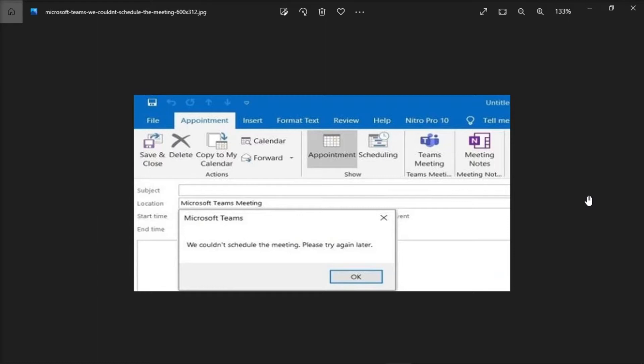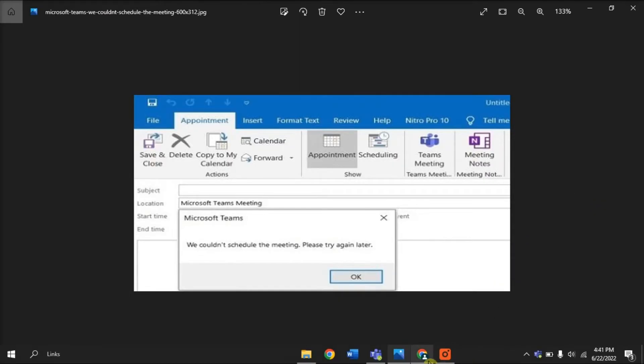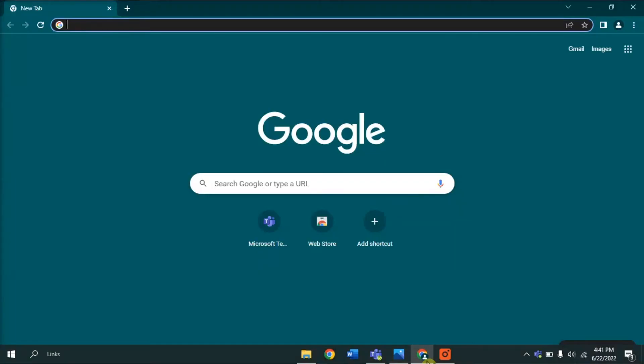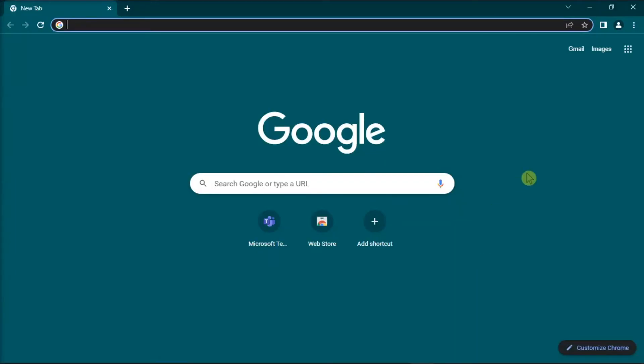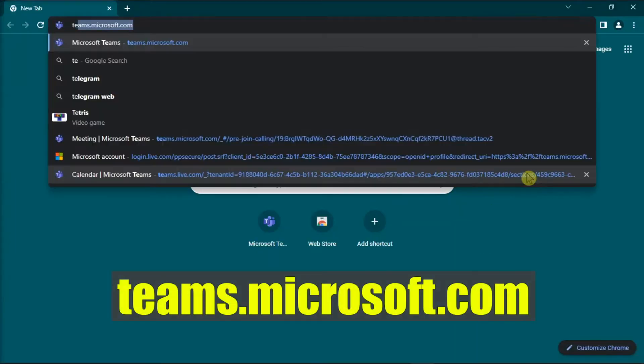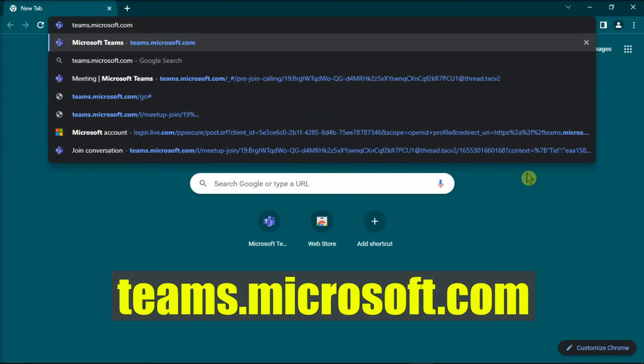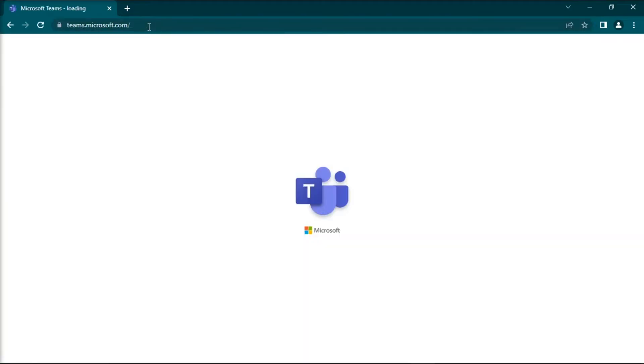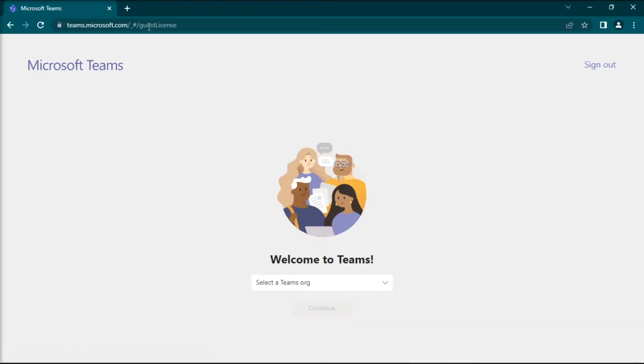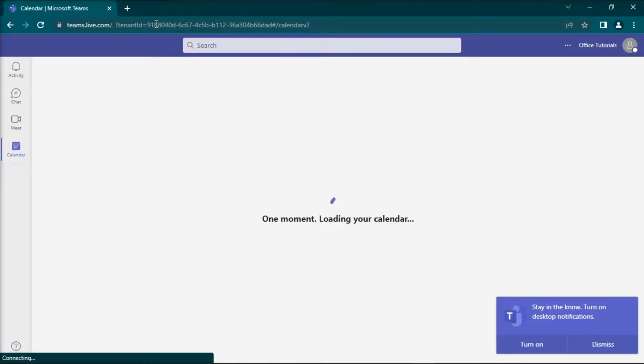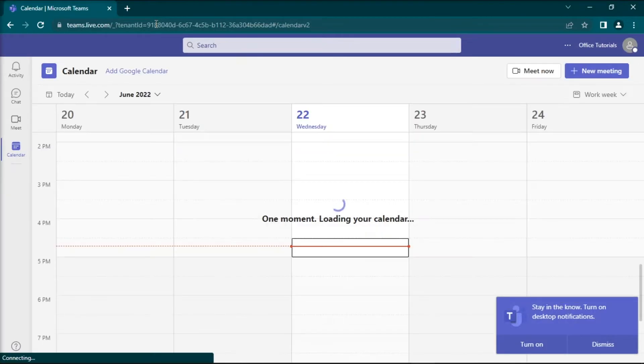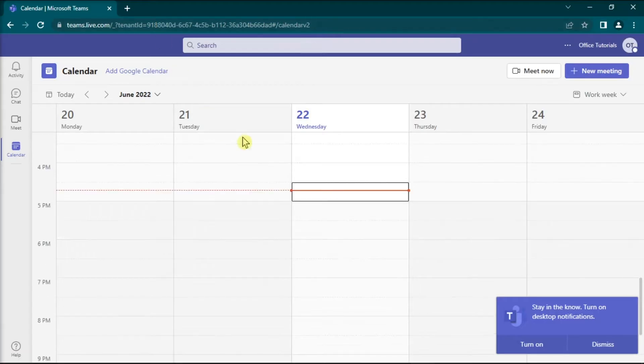For the first method, access Teams for web and check if scheduling a meeting in the web counterpart works. To do that, open your browser, go to the website, sign in with your account, and try to schedule a new meeting.